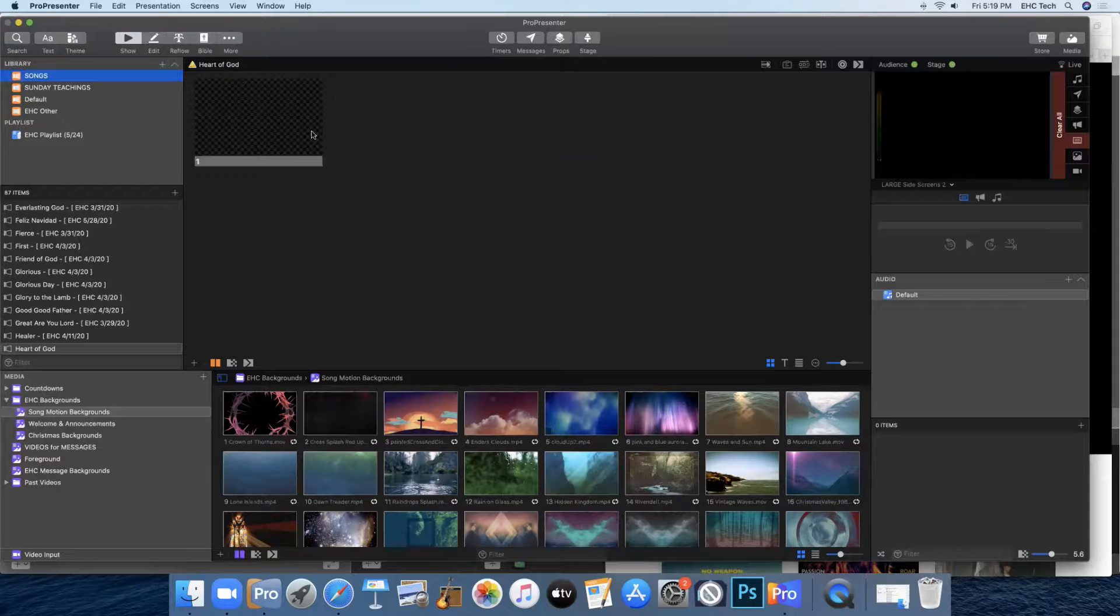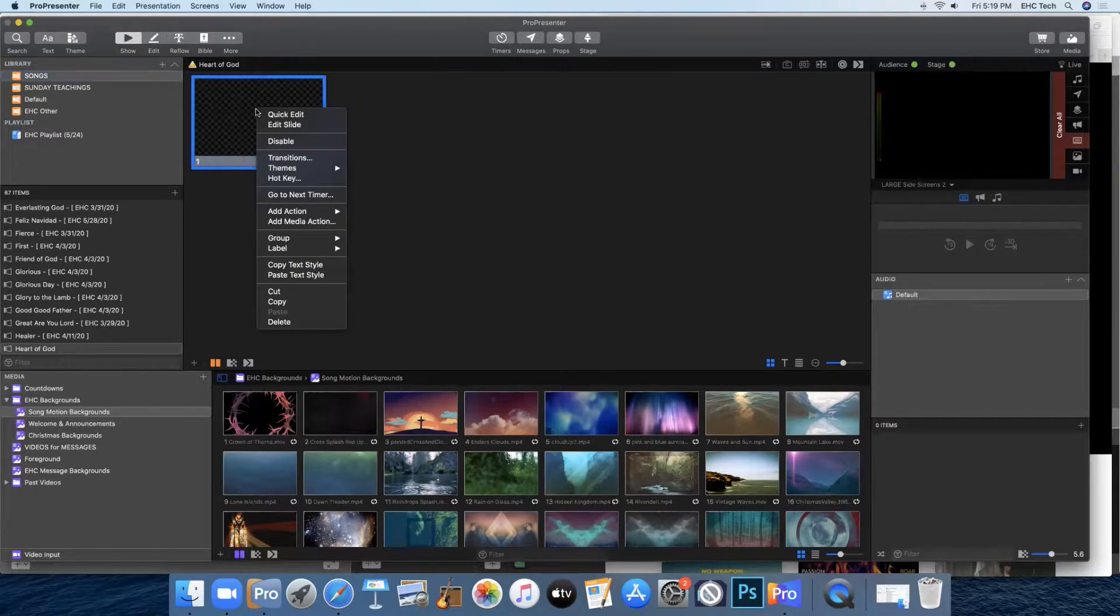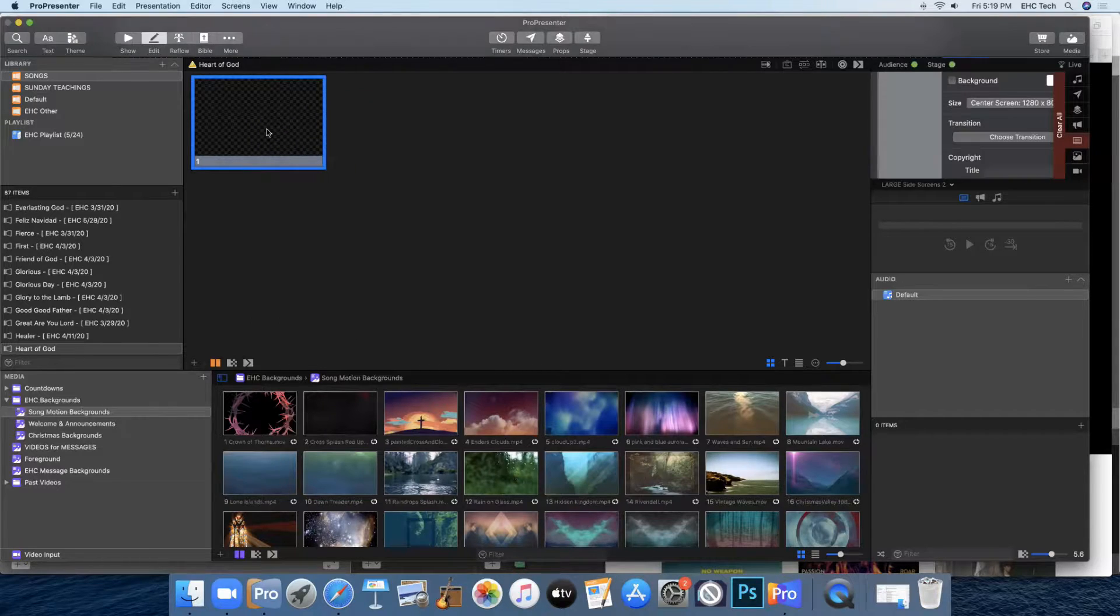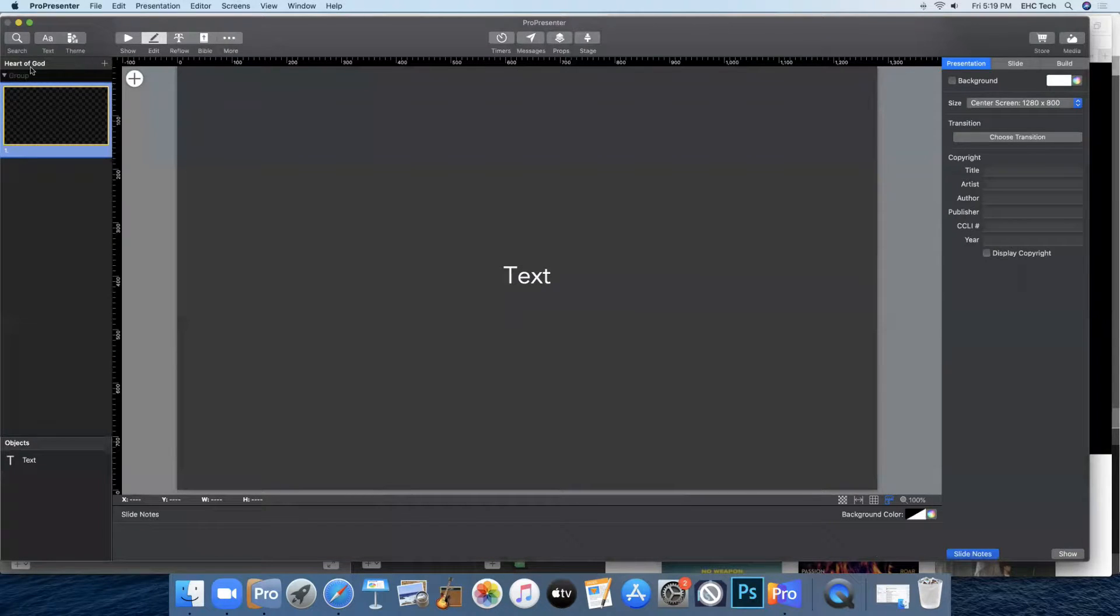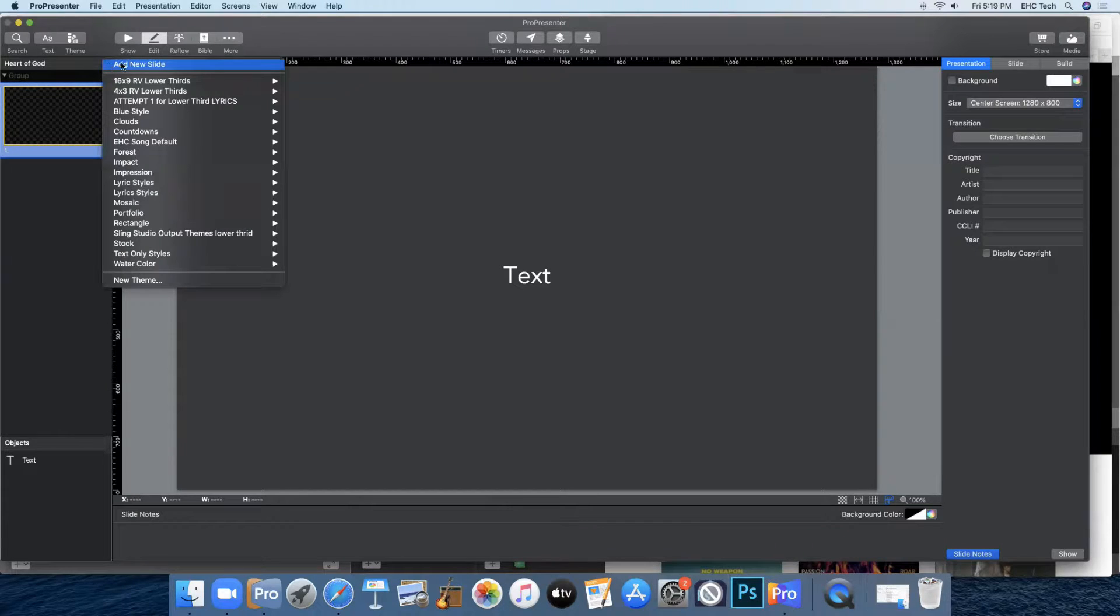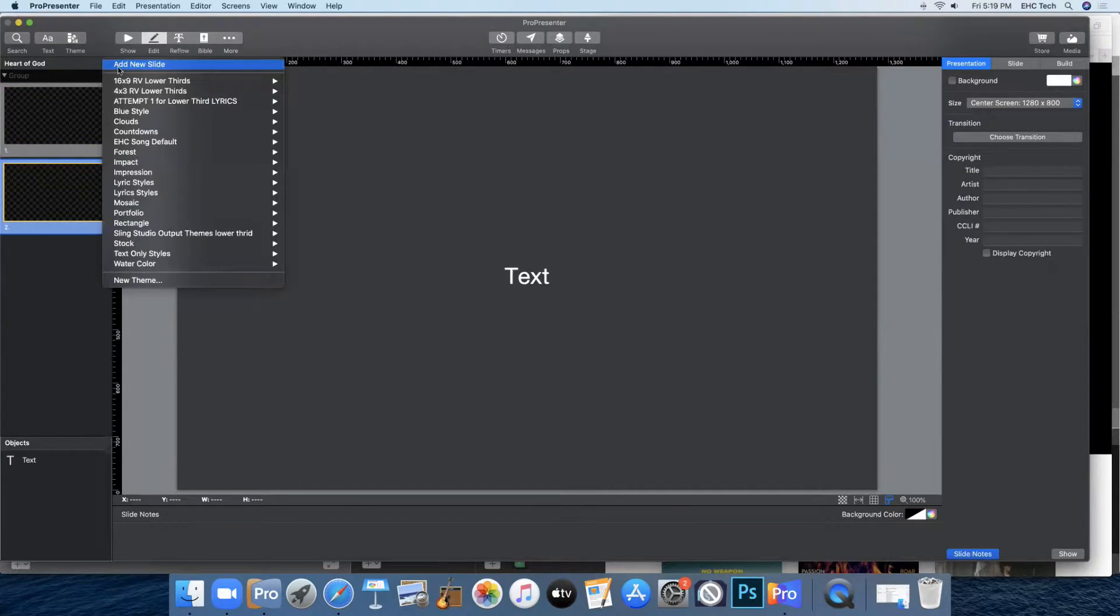That'll bring you to this new song that you've just created and it has one slide automatically. You'll take that slide, right click on it and click edit slide. Then up here where it has your song title, next to it click this little plus to add a slide and then add one more slide.